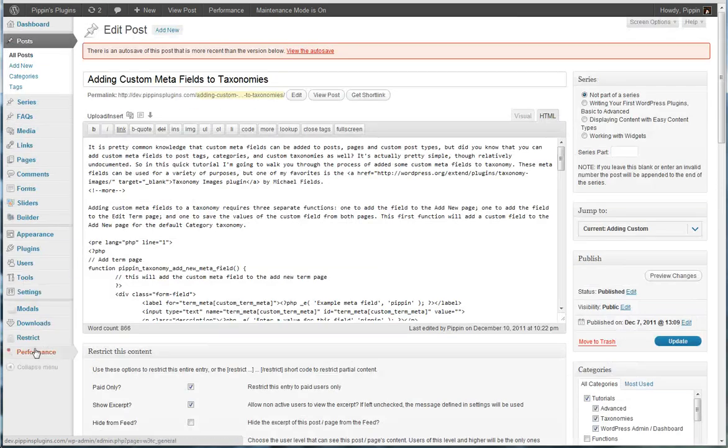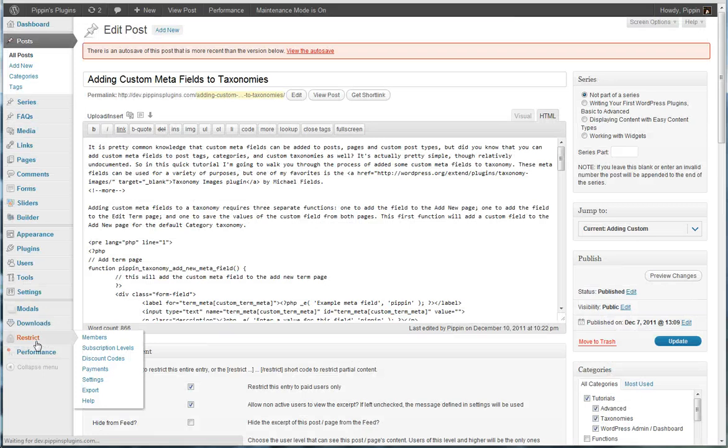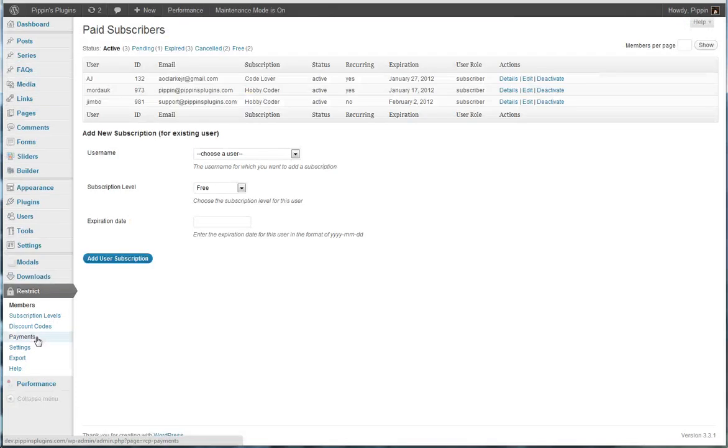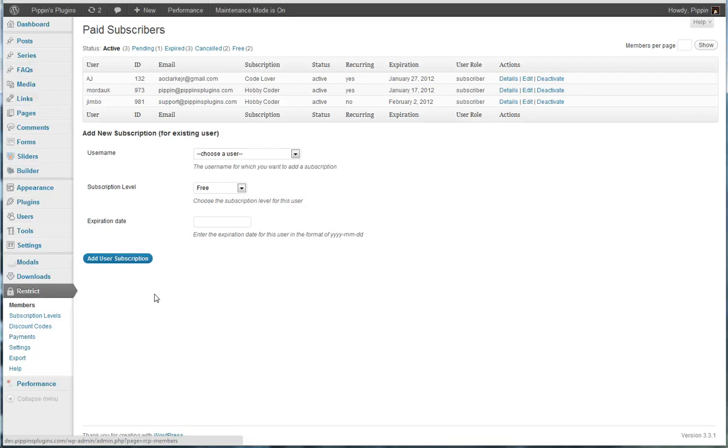So this is Restrict Content Pro, it is a complete subscription, premium content management system for WordPress. It is extremely powerful, and think of it like something like A-member. So anyway, that's Restrict Content Pro. Thank you.